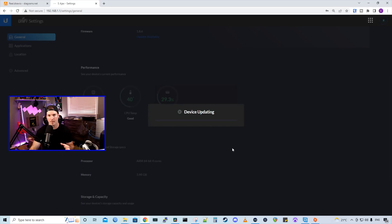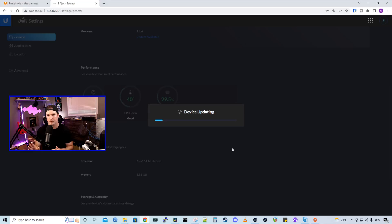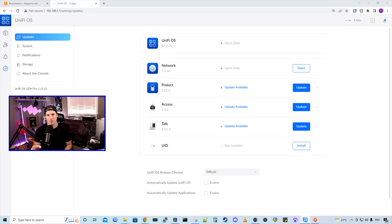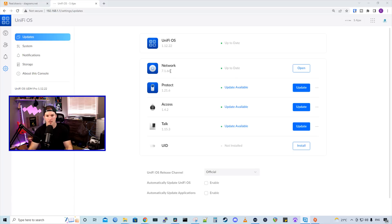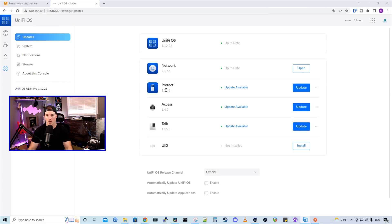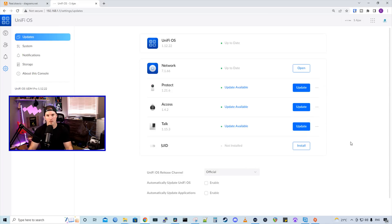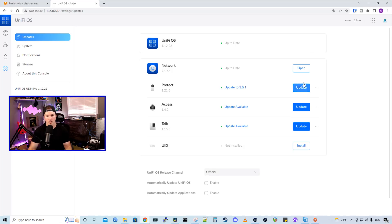And once we're back, we will make sure that our network is up to date. And then all of the other controllers are turned off because we don't need them for these sites. So now we could see the UDM Pro firmware has updated and we have network on 7.1.66 protect access talk and UID, which we don't need. So I'm going to go ahead and I'm going to shut down all of these other controllers. We're just going to click on the three dots and then we're going to press stop. Now that those are stopped, let's go into the network controller and change the subnet of our default network.